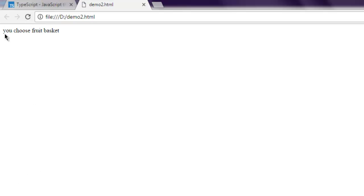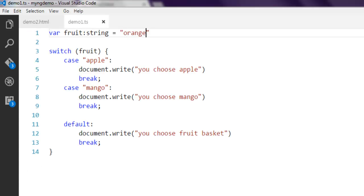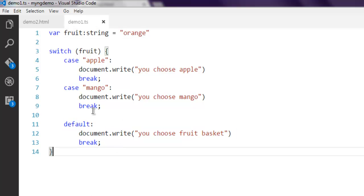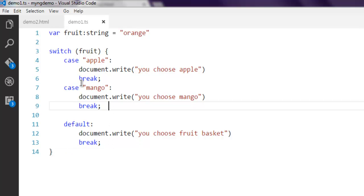Let's check that. You get 'you choose fruit basket'. You can see that it decided to jump out of these cases and move to default. You can add any other cases if you want. That's the basic use of switch statements.